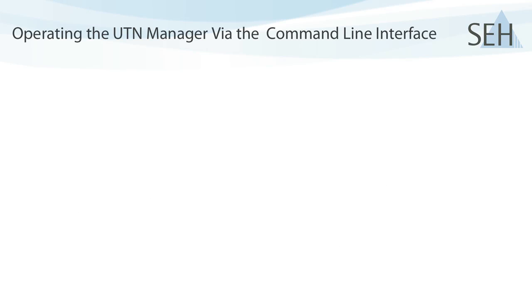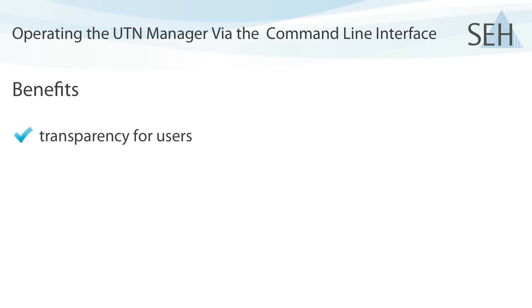Using these new functions offers you the following benefits. If you wish, users in your network no longer need to use the UTN Manager.